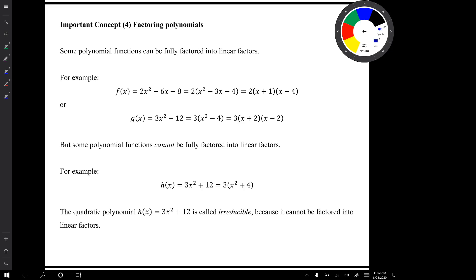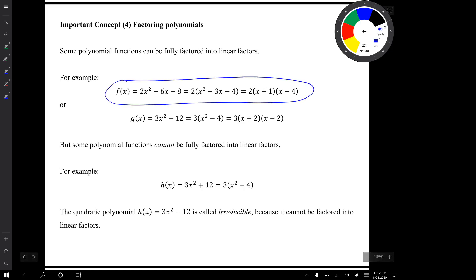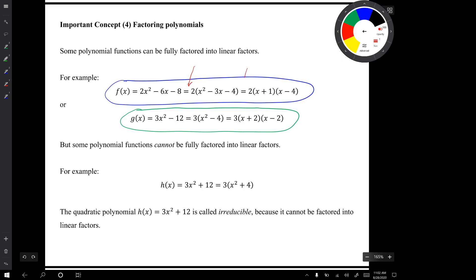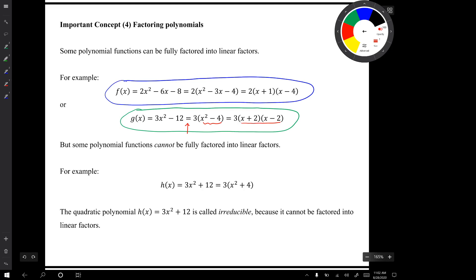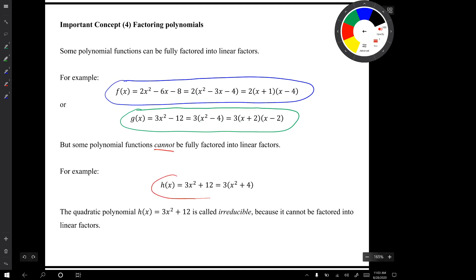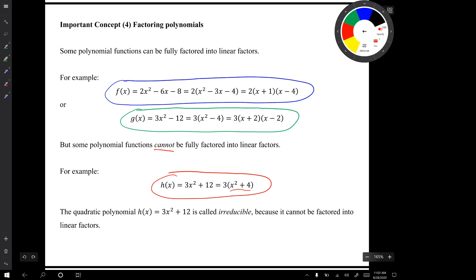Important concept number four is the concept of factoring polynomials. Some polynomial functions can be fully factored into linear factors, and it's easiest to factor in stages — first factor out a constant, then factor the simpler polynomial. For example, factoring out three and then recognizing a difference of two squares. However, some polynomials cannot be fully factored into linear factors. For instance, x² + 4 is called irreducible because it cannot be factored into linear factors.